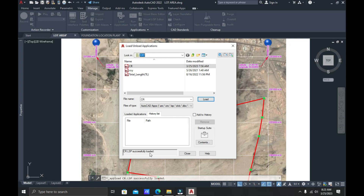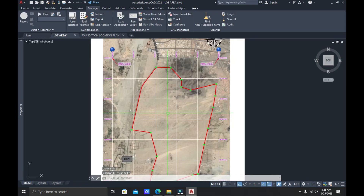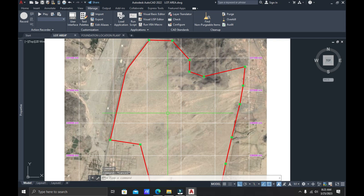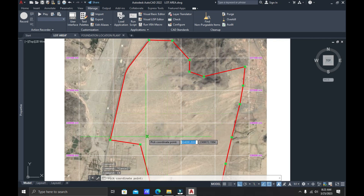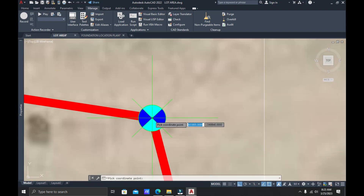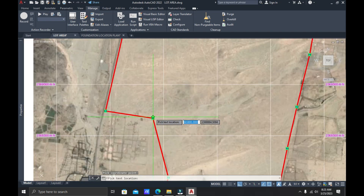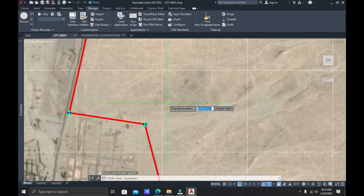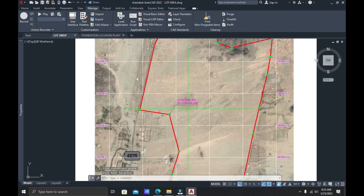Successfully loaded. You can close the Load Application manager now. You can type directly CR, press Enter, and we will try the point right here — just click, and then click outside. There you go.